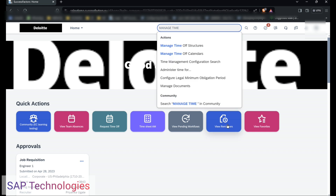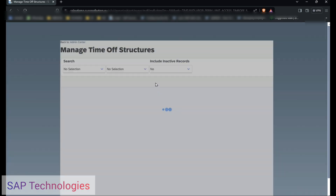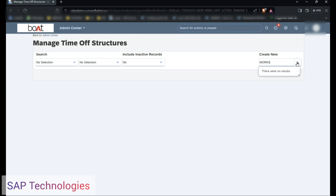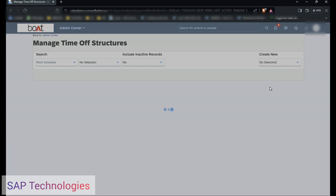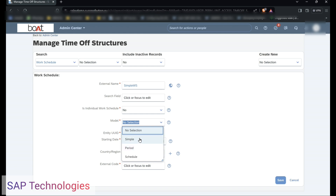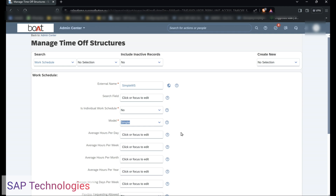Search in Time Structures and create a new work schedule. Here you can see we have to enter the external name as 'Simple Work Schedule'. For the work schedule individual work schedule field, I am selecting No. For the model, I am creating a simple model work schedule, so I have selected simple model.